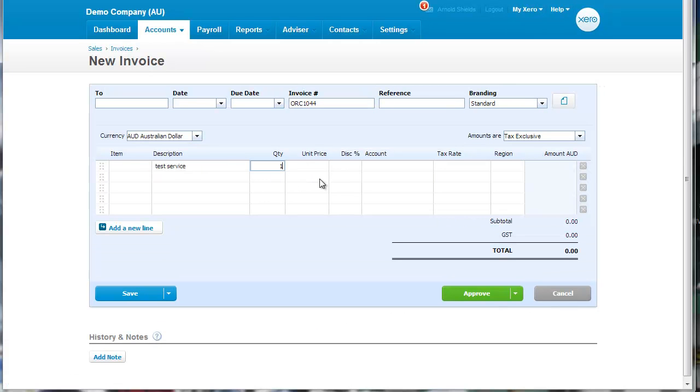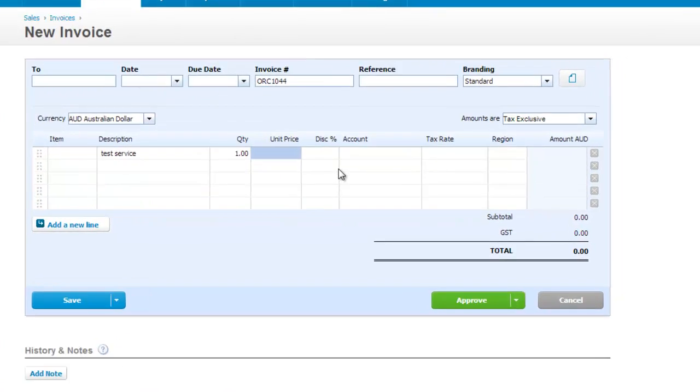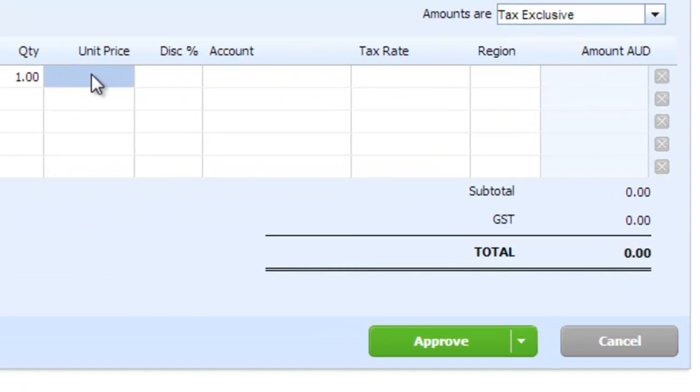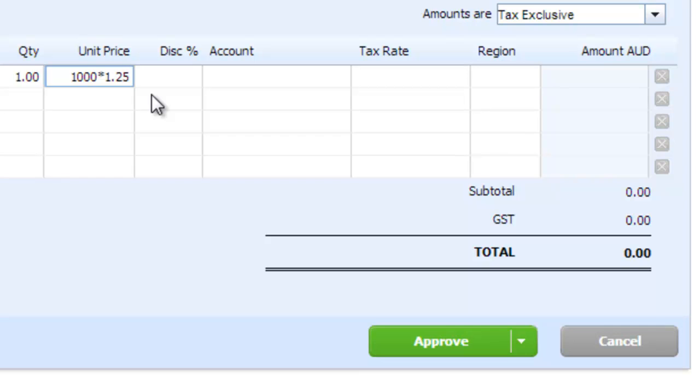A test item here, and in the unit price, let's assume that we've got $1,000 as our normal price for this service, but we're going to put in a 25% uplift. So now we've got $1,250.